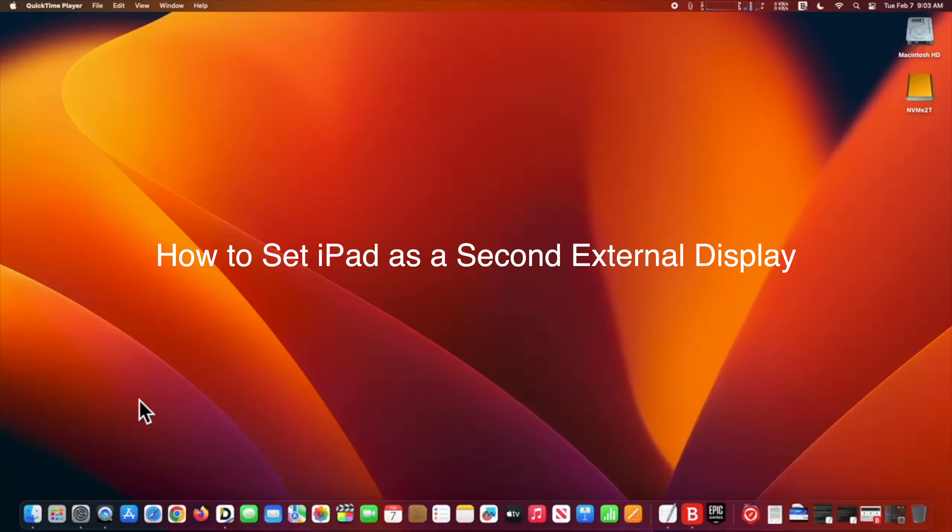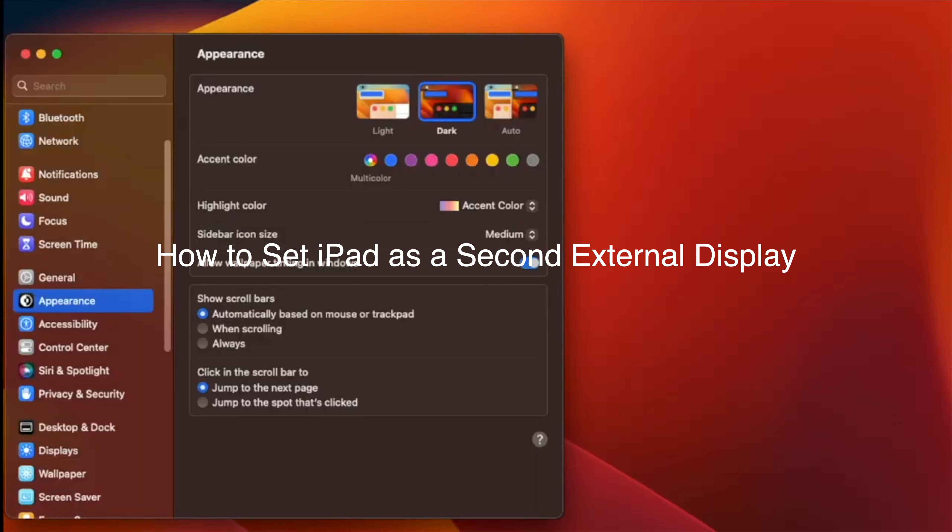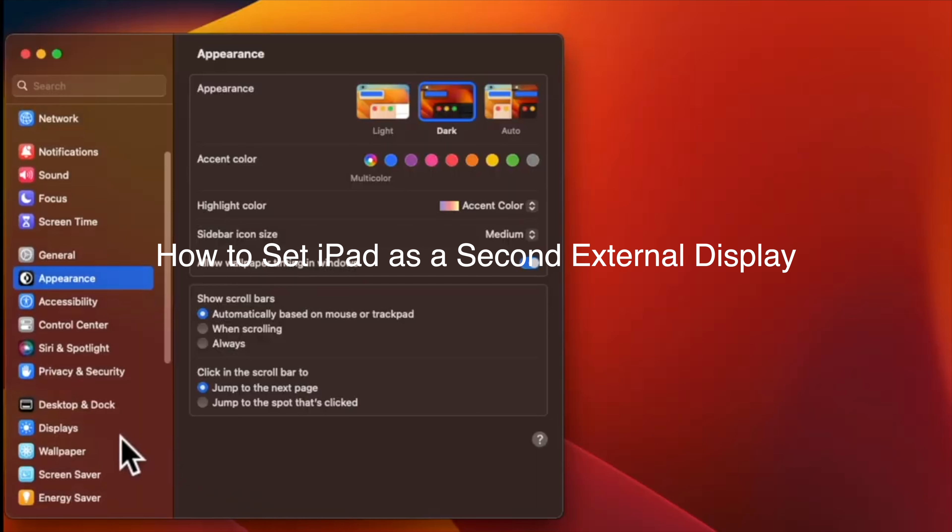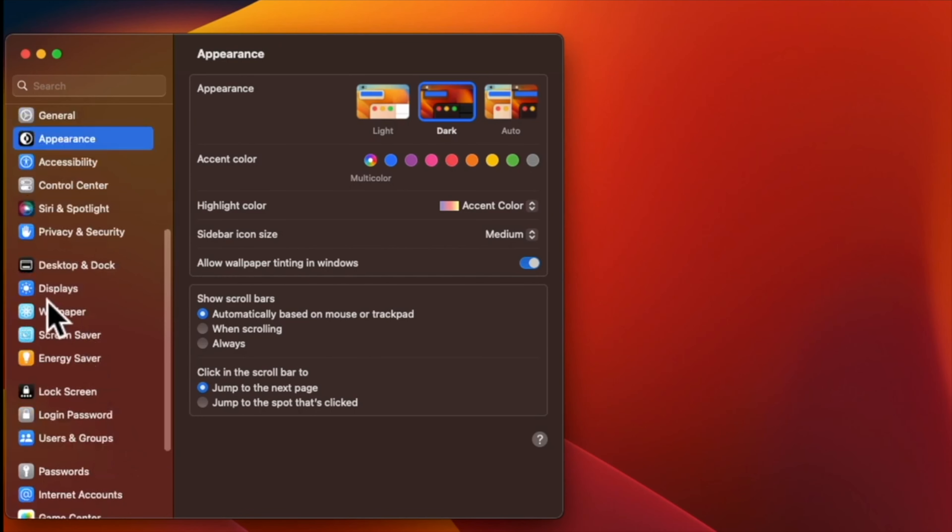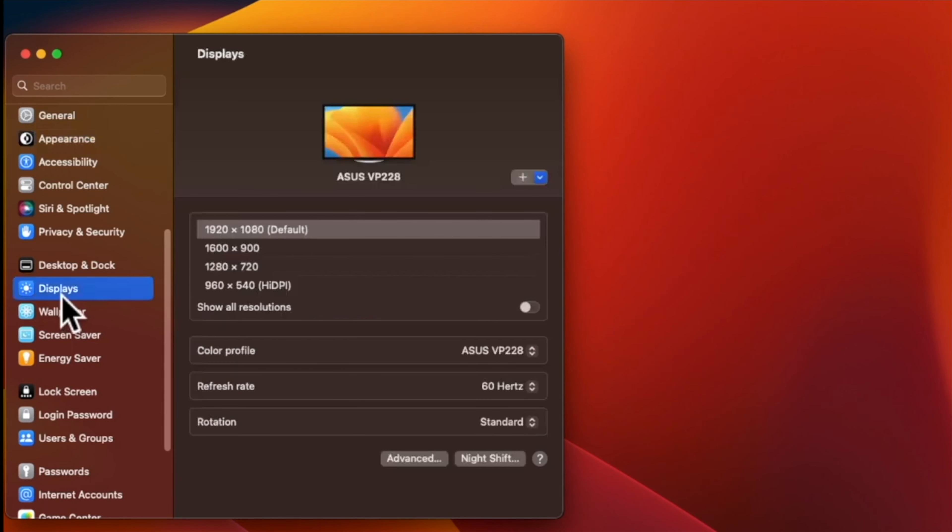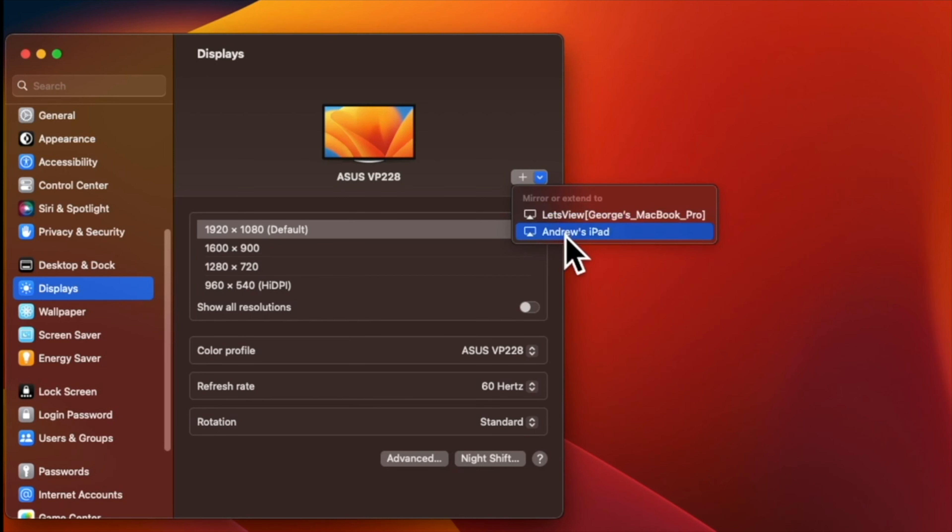I will show you how to set iPad as a second external display. To set an iPad as a second external display on macOS Ventura, here is how to do it. First, make sure that both Mac and iPad are on the same network. Next, make sure that both devices have their Bluetooth on. Next, place the iPad close to the Mac. Now go to System Settings. At System Settings, go to Displays. At Displays, on the right side there is a plus button—click on it.